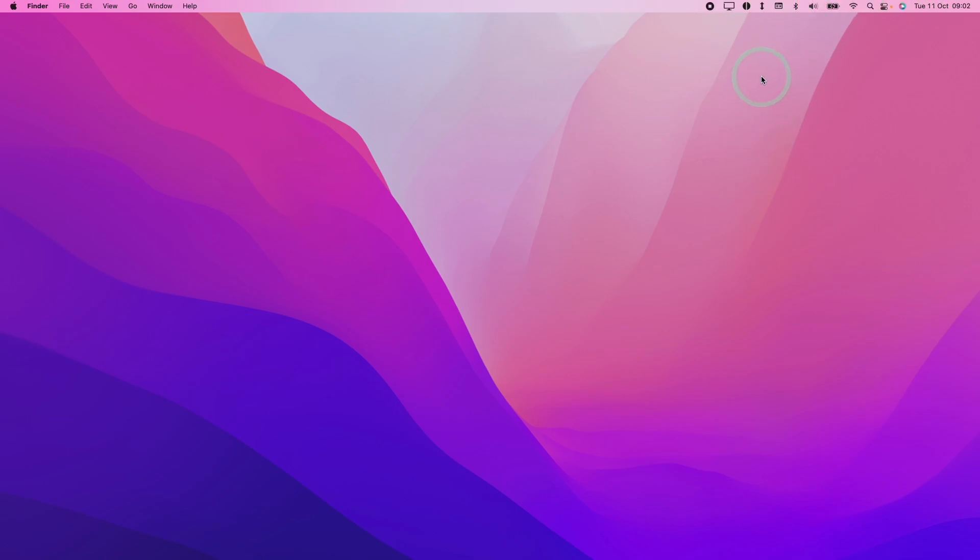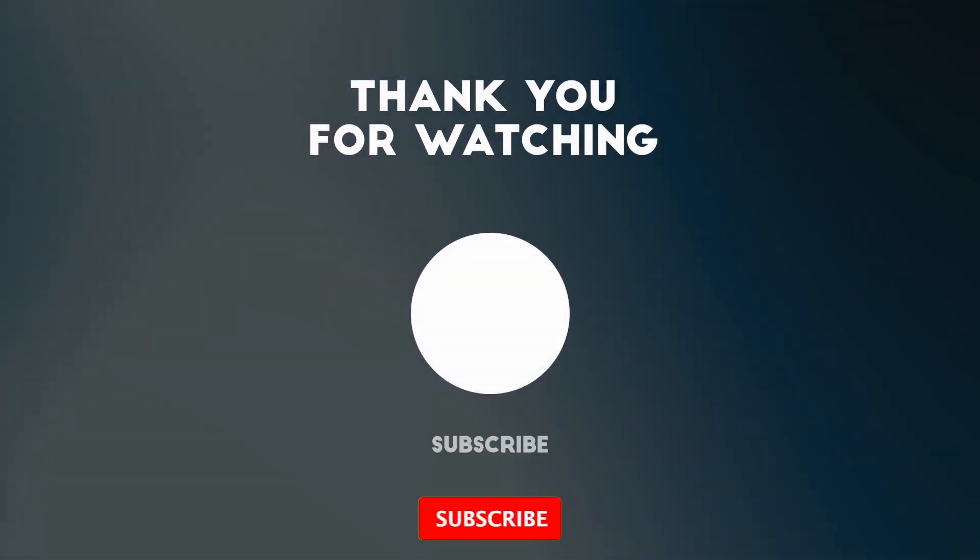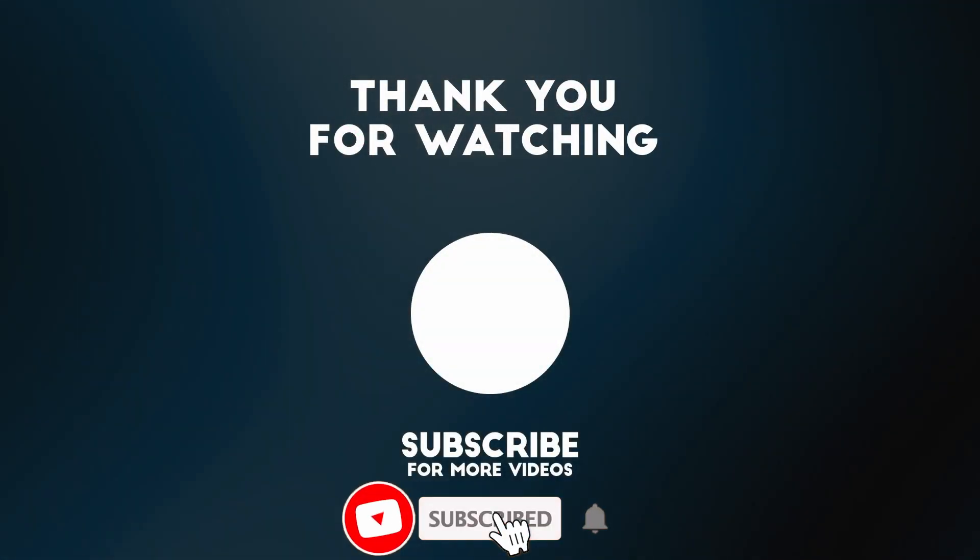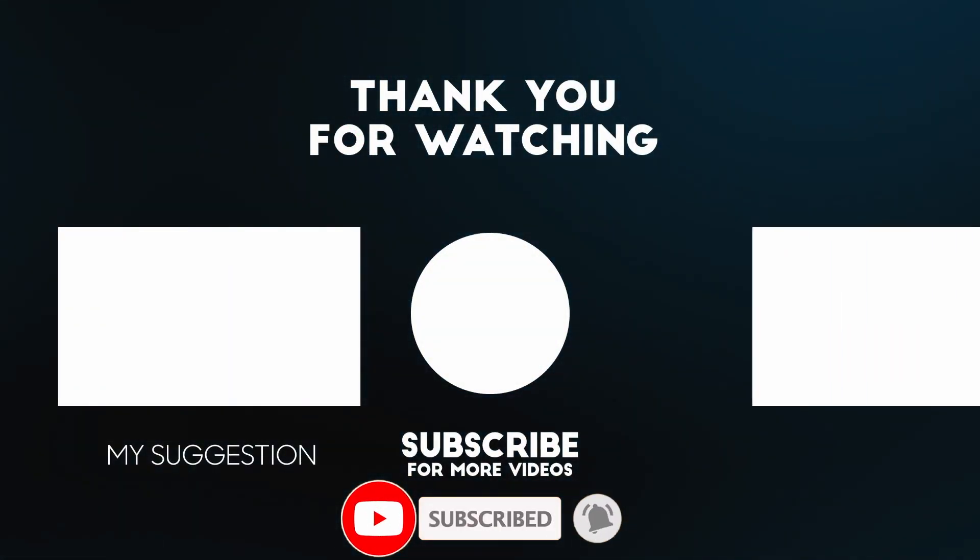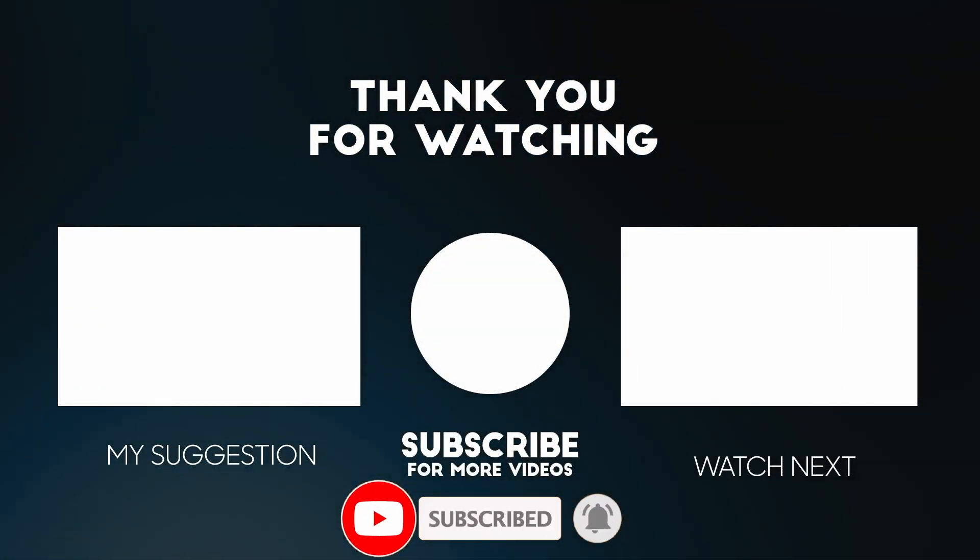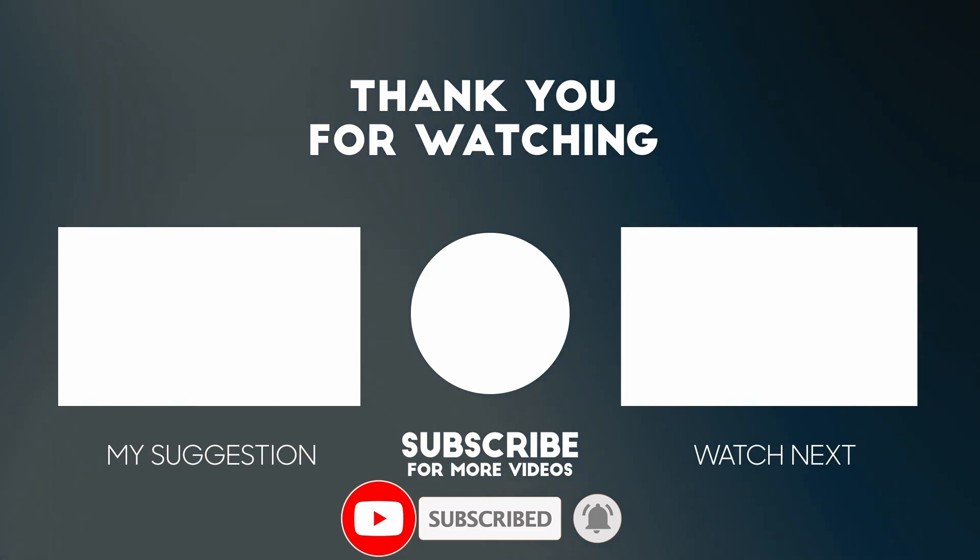Anyway, I hope you found this video useful. If you did, please like, please subscribe and I'll see you in the next video. Bye-bye.